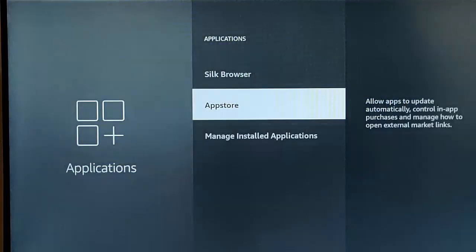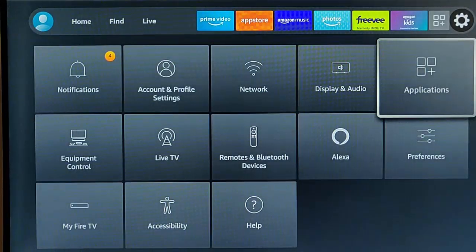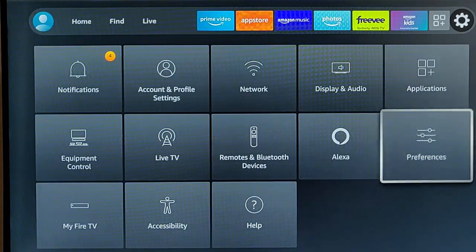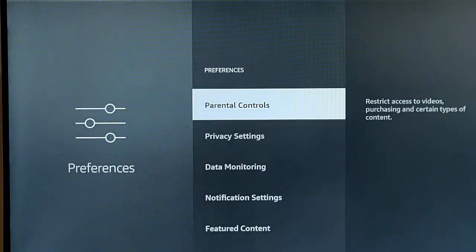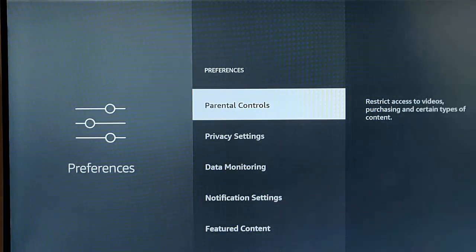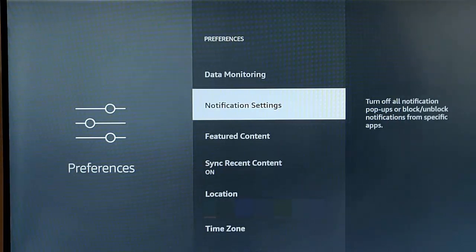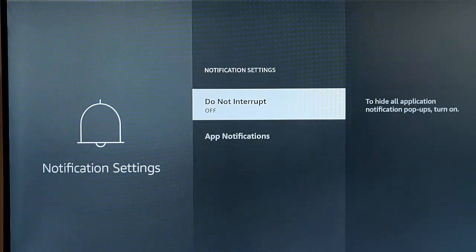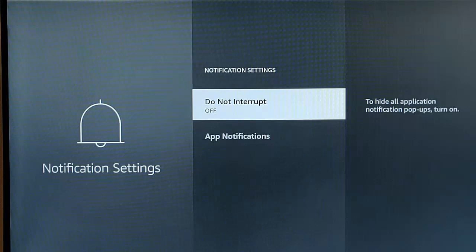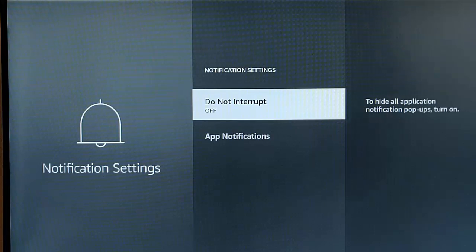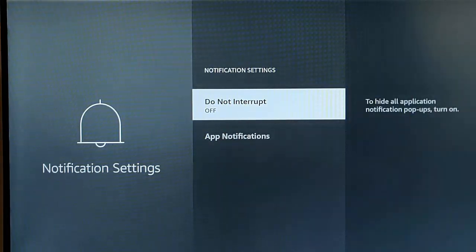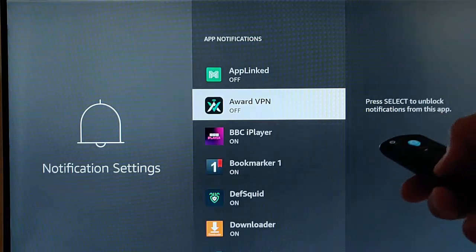Back button on the Remote Control twice. Then we want to go down to Preferences, just there. Middle button. We need to go down to Notification Settings, just down there. Middle button. We want to turn Do Not Interrupt on. This will hide Application Notification Pop-Ups. We don't want pop-ups on our screen. Make sure this is turned on. Go to Do Not Interrupt, turn it on.